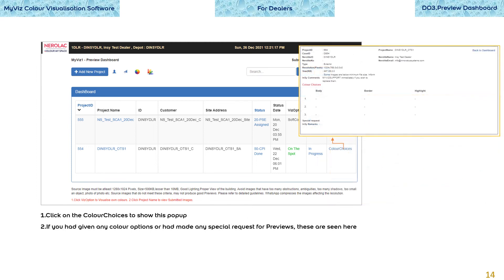Click on the color choices for a project to show this popup. If you had given any color options or had made any special request for previews, these are seen here. You can also check the properties of the submitted images.